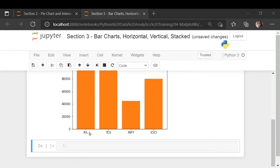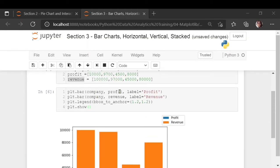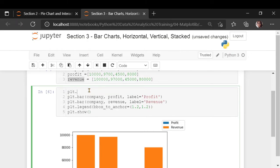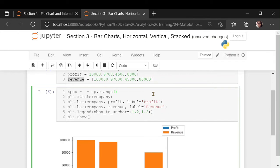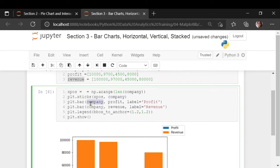For that, what we need to do is adjust these ticks. These are the x ticks. These are called x ticks and these are the y ticks. Let us adjust the x ticks. On the x ticks, we want the company. But what I am going to do is, I am going to create a variable called x_position, which I am going to take an array, a range of length of this variable company. I should get from 0 to 3. And what I am going to do is, I am going to map this particular variable to the company variable. And for the profit, I am going to take this position and I am going to adjust it with 0.2.